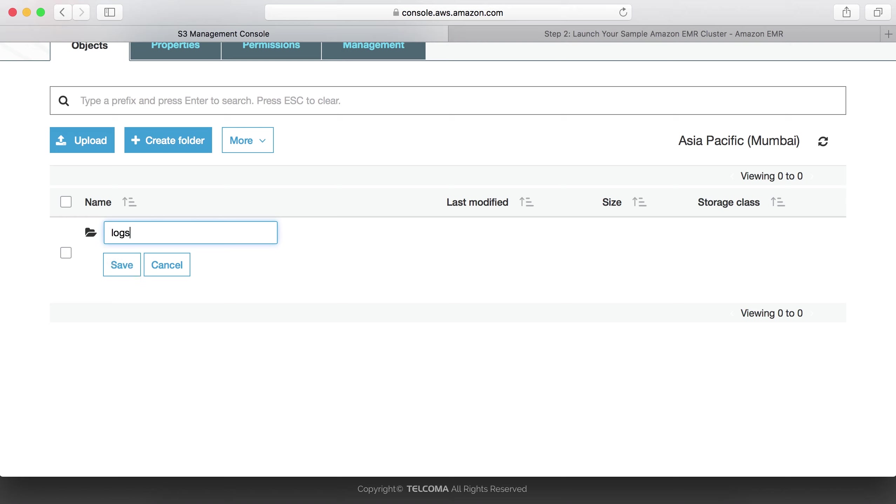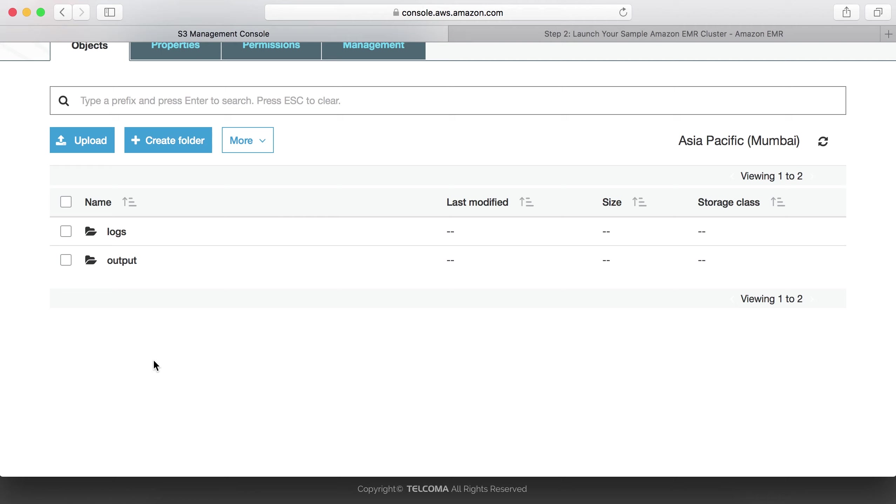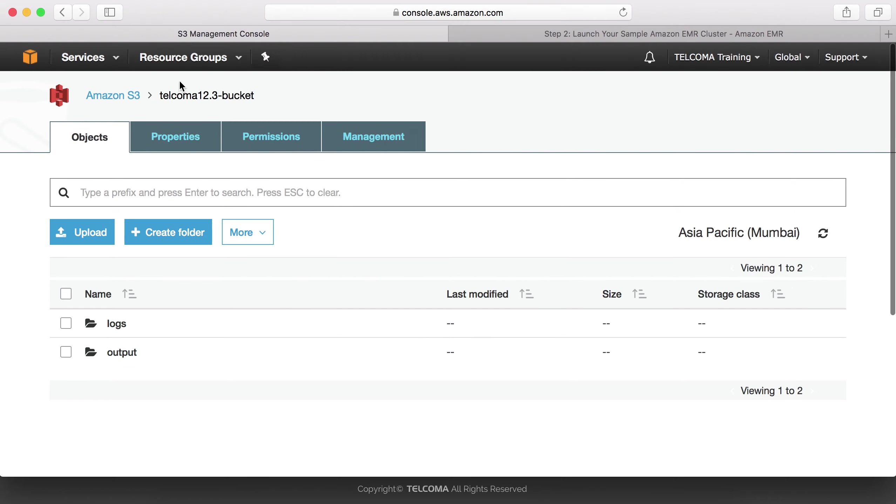Again, next we are creating a folder with the name output. So in this bucket telcoma12.3-bucket, it has two folders: logs and output.